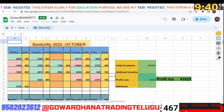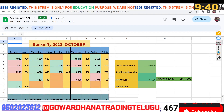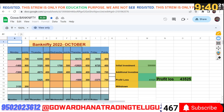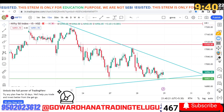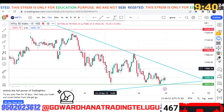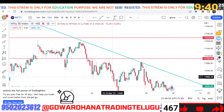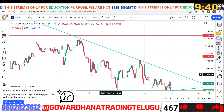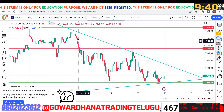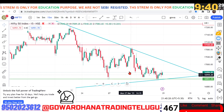Hi friends, welcome to Gowardhan Trading in Delhi. We are going to talk about Bank Street News. I will tell you about the news here — the trend has stopped for us.